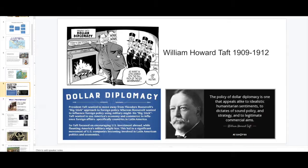By 1909, we have a new president: William Howard Taft. We are already involved in the Mexican Revolution, but he wanted to move away from the Big Stick policy of Theodore Roosevelt and use a more humane approach. He called it Dollar Diplomacy — he wanted to encourage U.S. investments in Latin America.